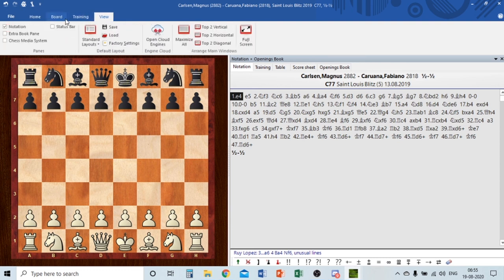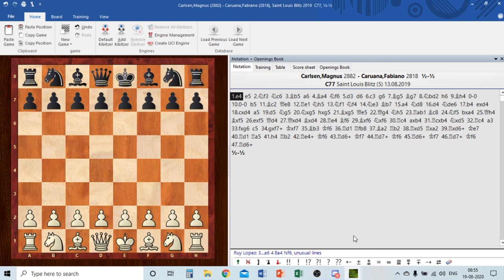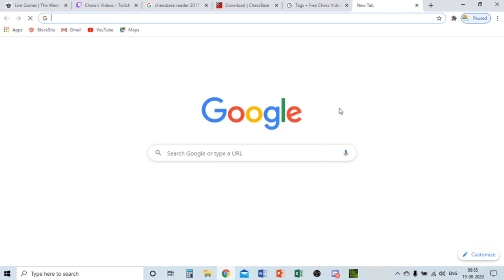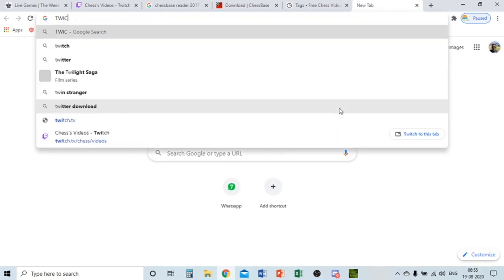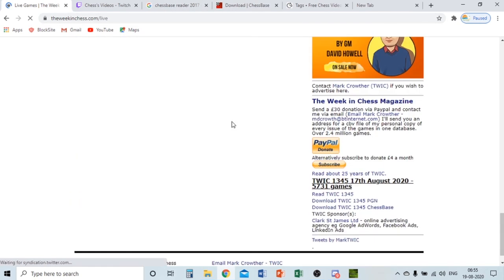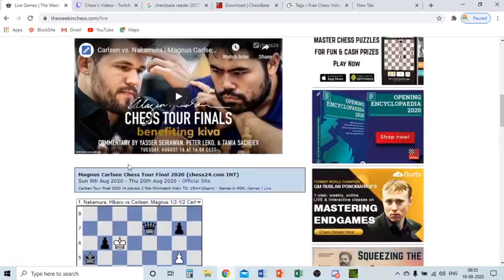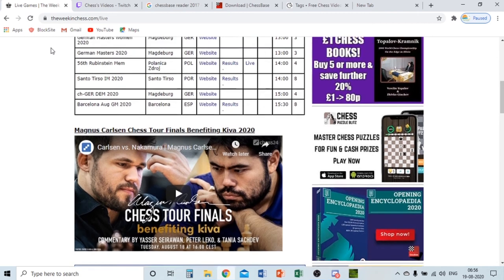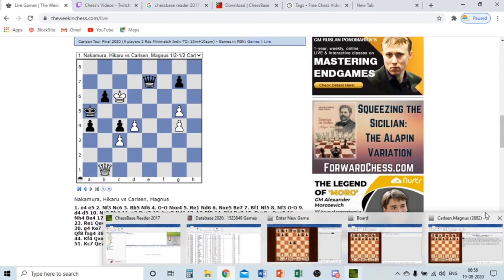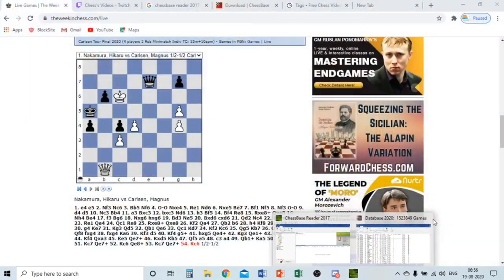Thanks for watching the video. One thing to note: Chess Base Reader 2017 may not have the latest games, so you should go to the Week in Chess on chess.com where you can get many games. I've also downloaded many games from the official site's download option. I hope you liked this review of Chess Base Reader 2017.